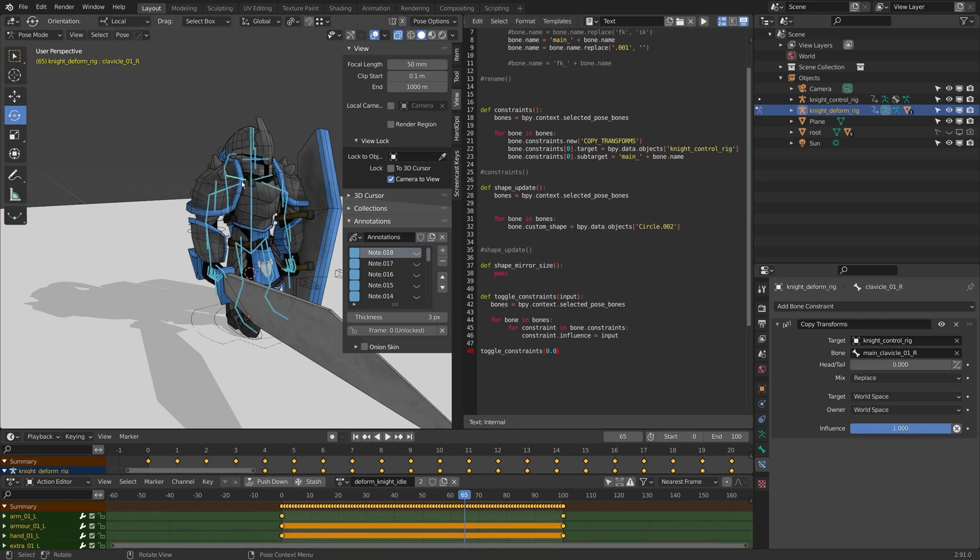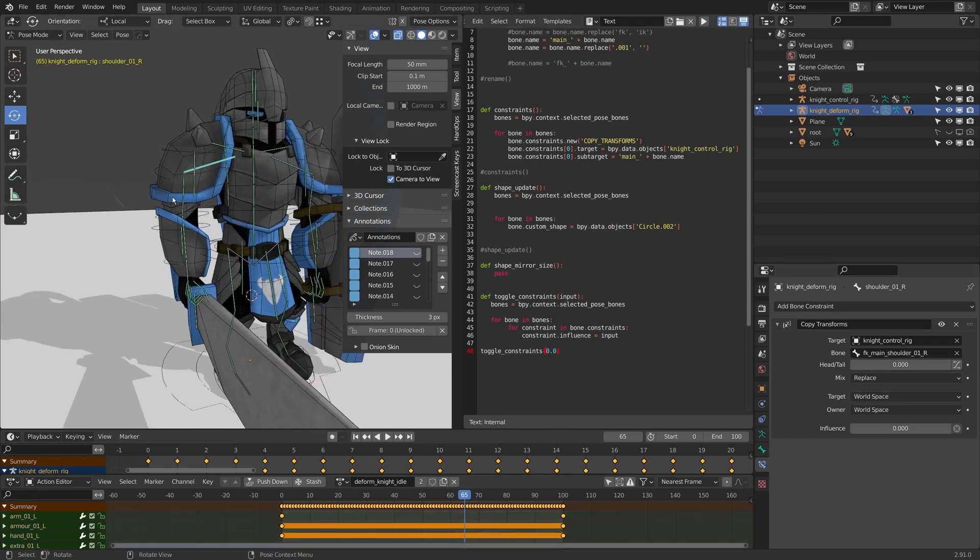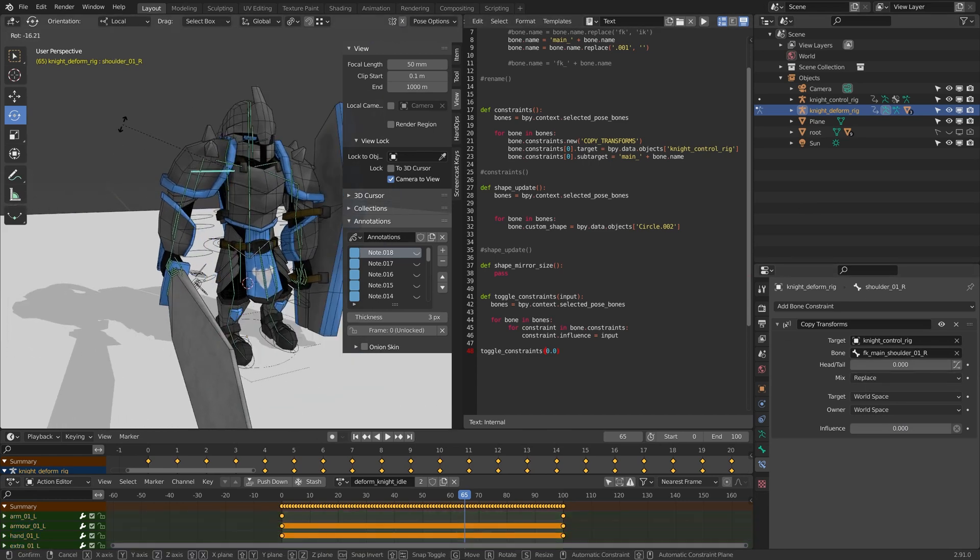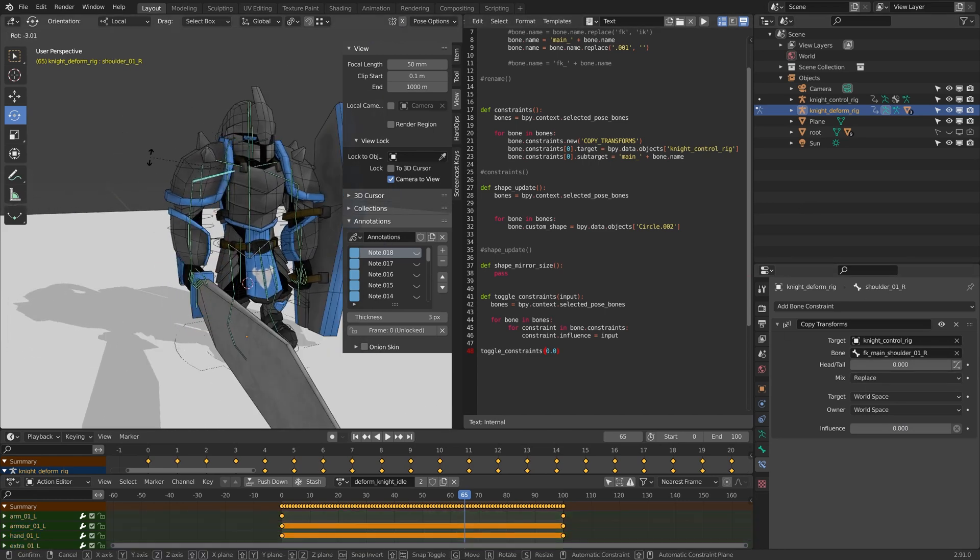Now if I select everything on the rig, I can put this to zero for every single constraint. Now my deformed bone is free of my control rig.